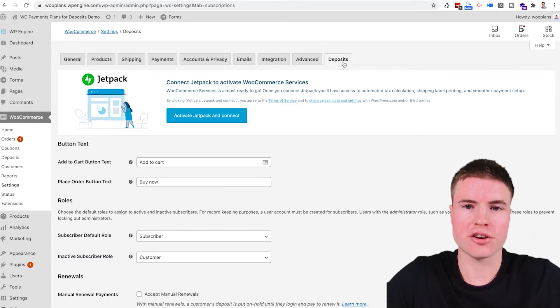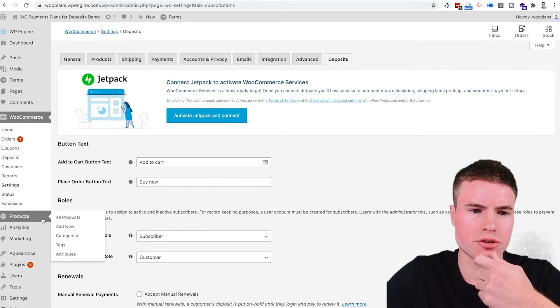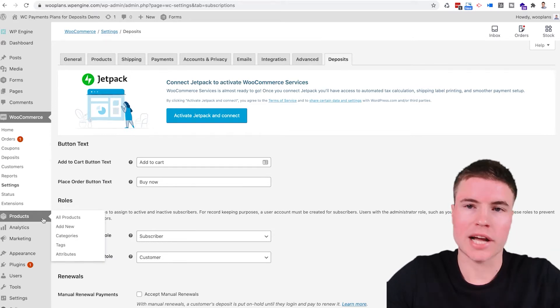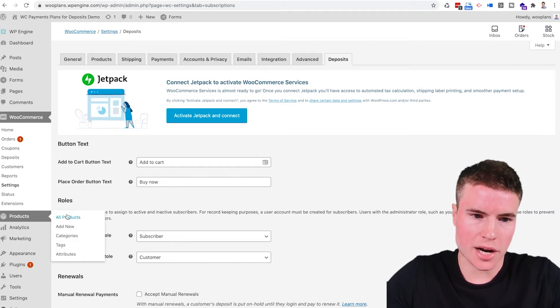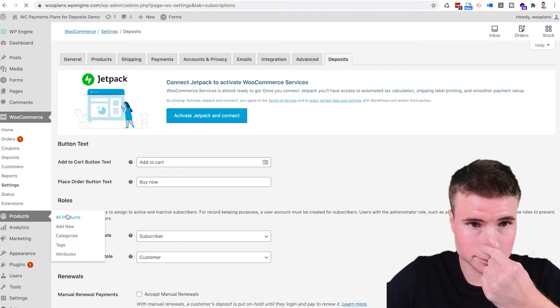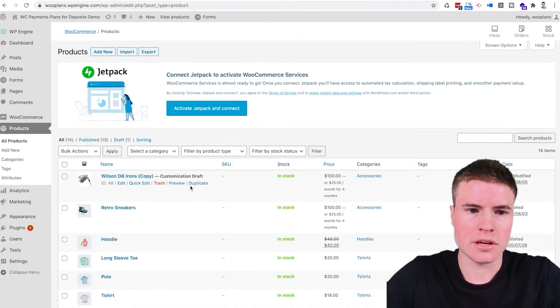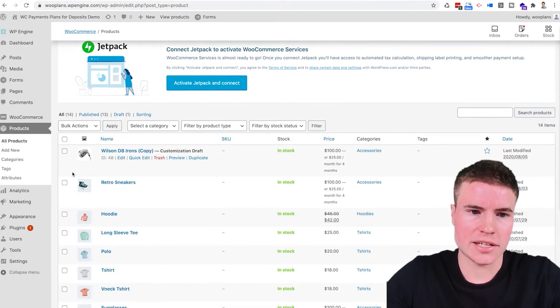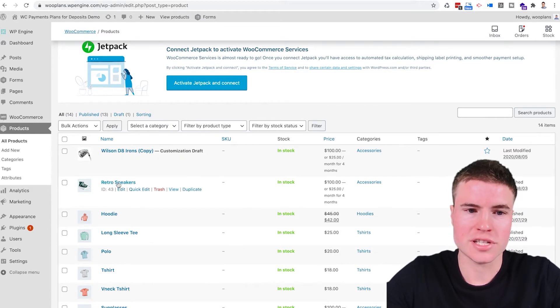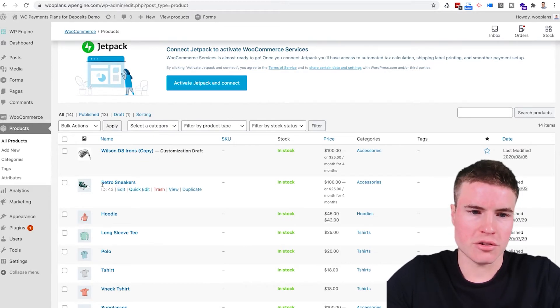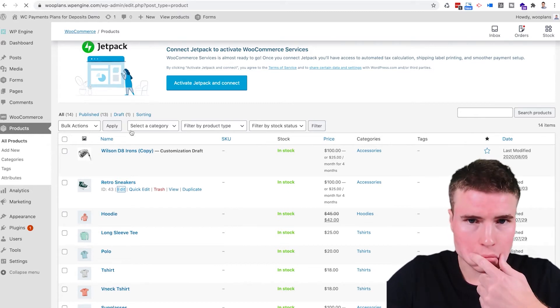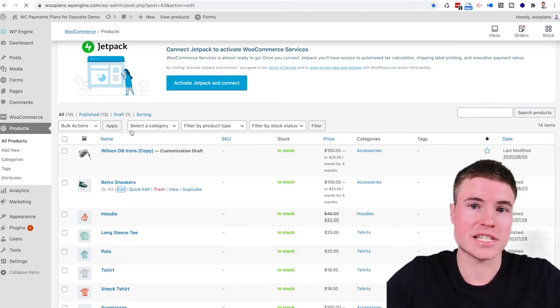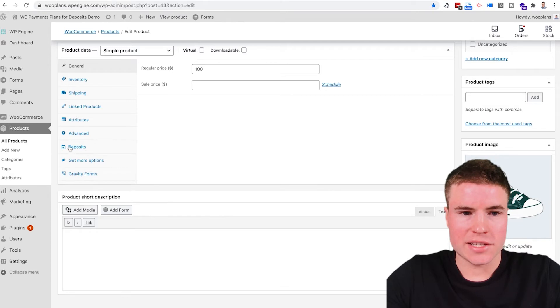Then you're gonna want to go and navigate to a product that you want to offer a payment plan on. So you go to products and I want to make a payment plan on the retro sneakers. So I go to retro sneakers, go to edit, and it's really easy to set up.